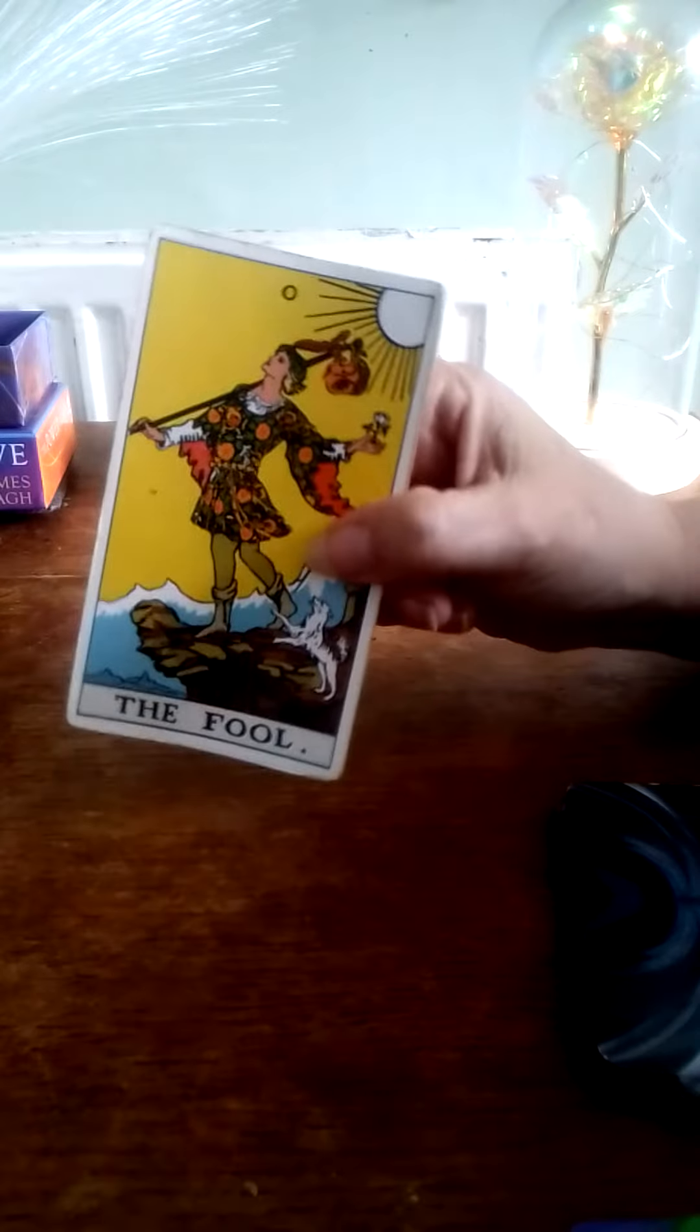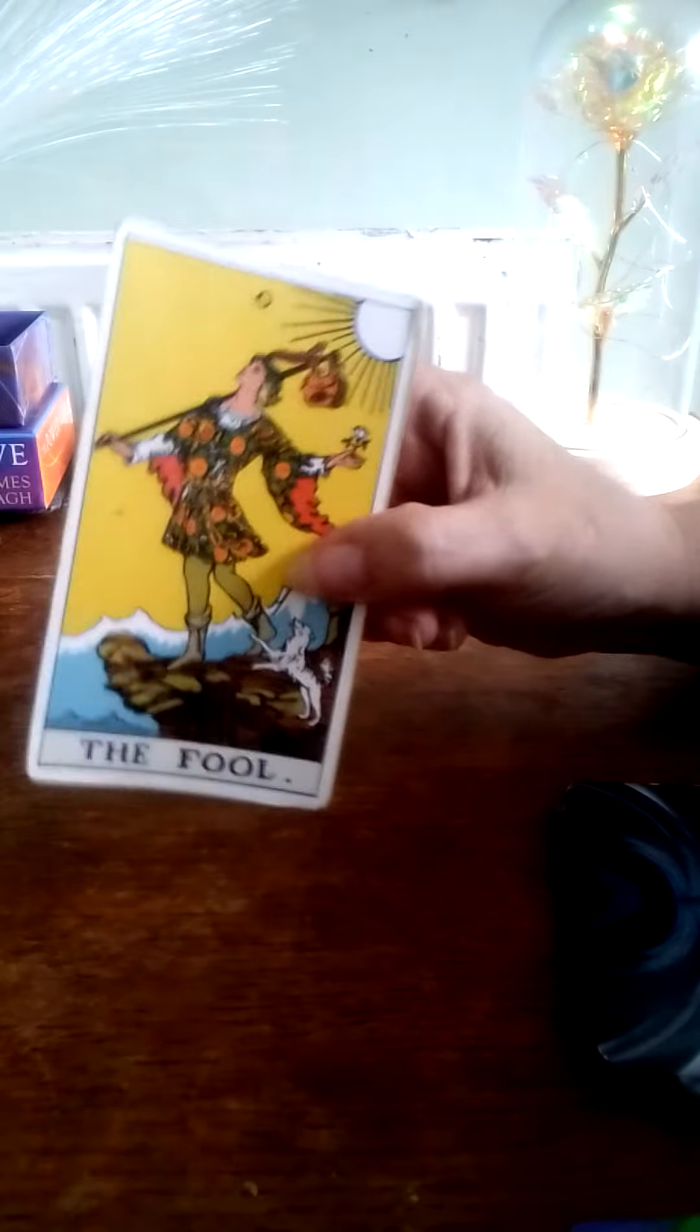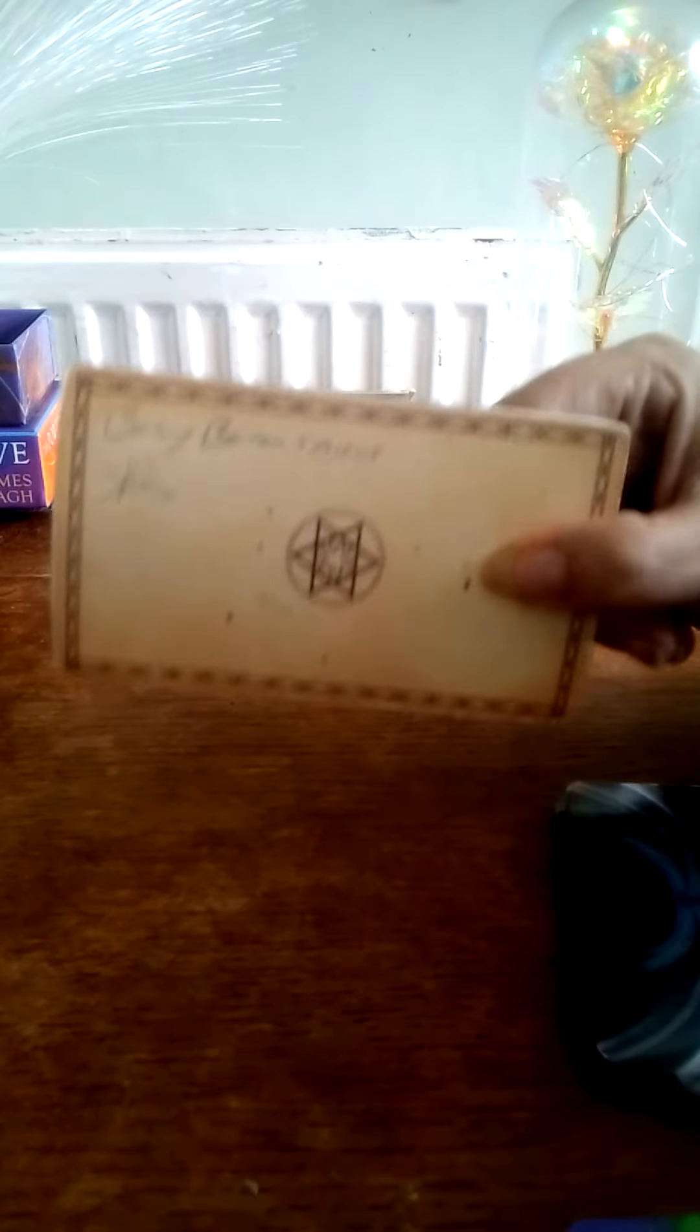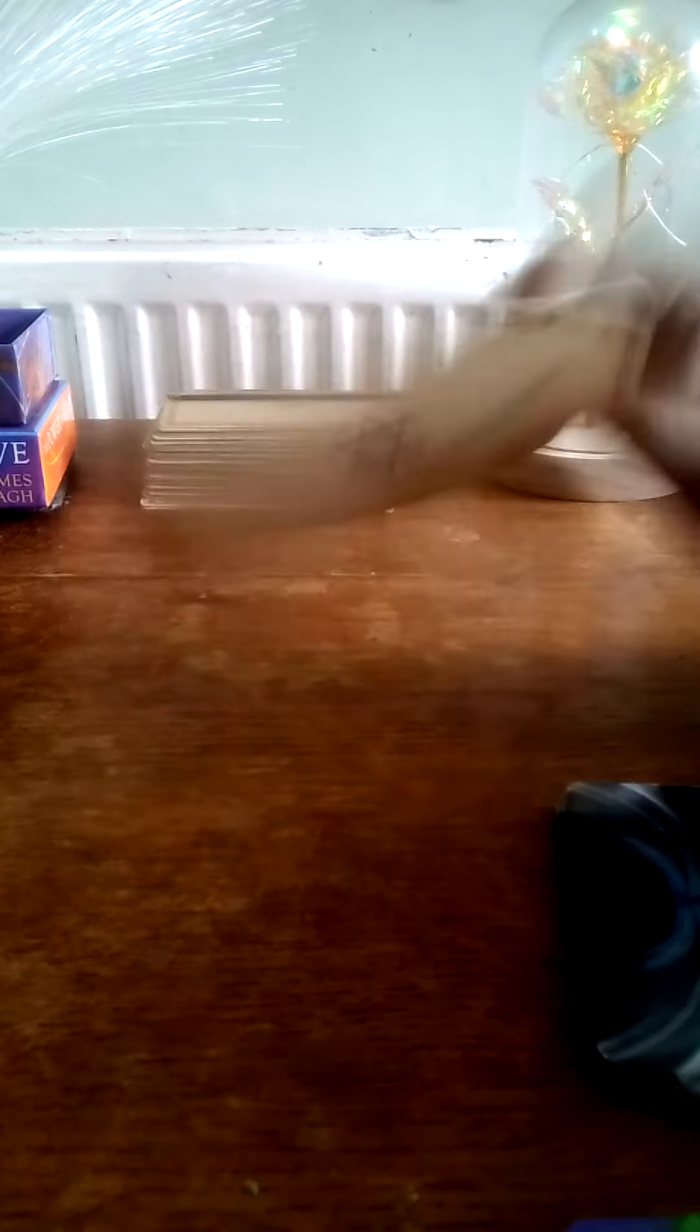So this is what is on there. We've got the Fool here. It is signed Baby Boss Tarot, and underneath that is my squiggle.